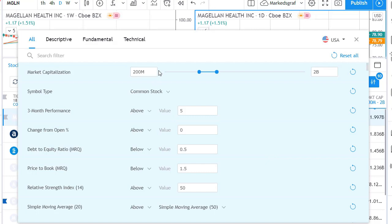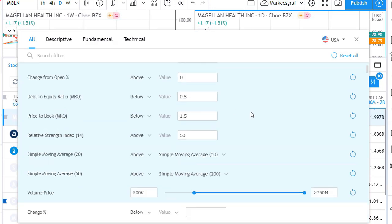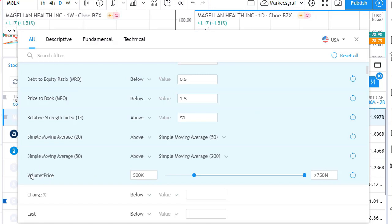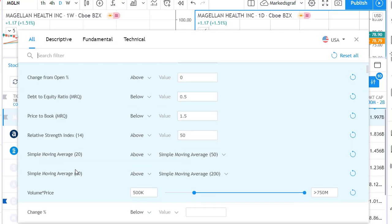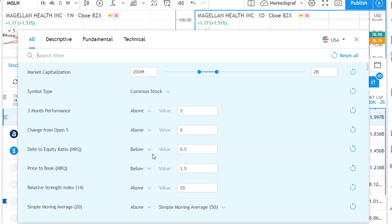First, I look for stocks with a market capitalization between 200 million and 2 billion dollars — that's small cap, below 2 billion. I also want the dollar volume — the number of stocks traded in a single day times the price — to average above $500,000. That ensures I can actually get stocks bought and sold. I also choose common stocks only.